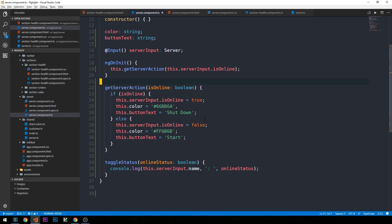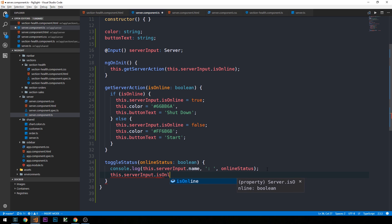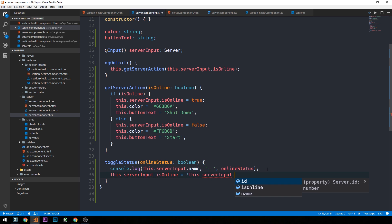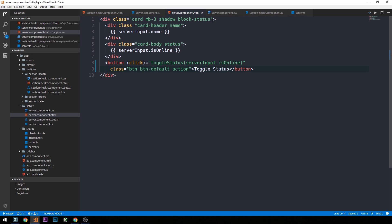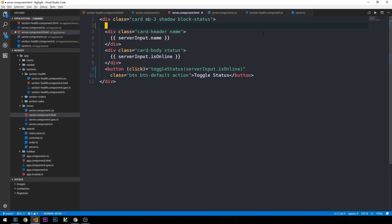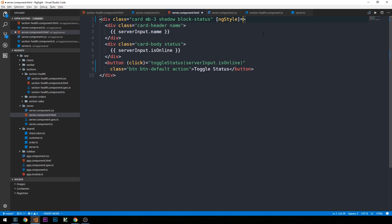Within our toggleStatus method we'll update the component's isOnline status to the opposite of whatever it currently is when the button is clicked, by setting this.serverInput.isOnline equal to the opposite of this.serverInput.isOnline. To make the color respond, we head into the template and use the ngStyle directive on our card element, setting it in square brackets equal to an object with background-color bound to the color property on this component.